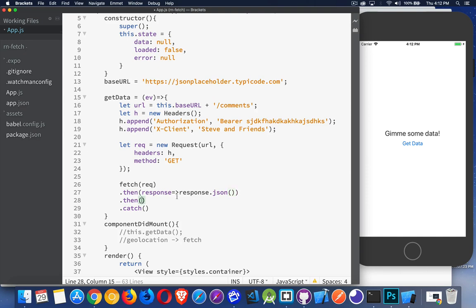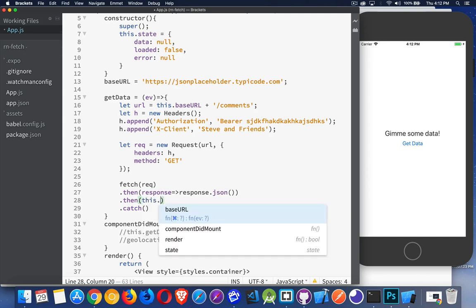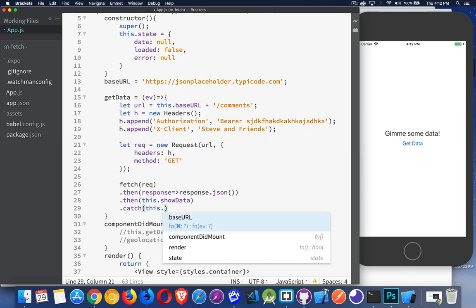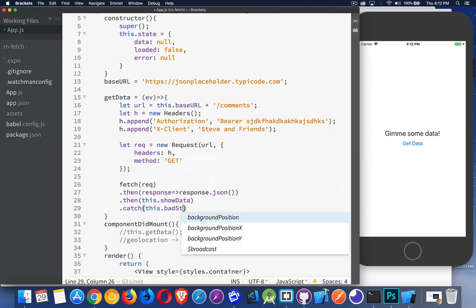And then it's going to call this method right here. I can, at this point, have a method that's going to load the data onto the screen. This is my preferred approach is to just put the name of the method that I'm going to call. So inside my component, this dot, let's say showData, that's going to be the function. And for my catch, I'm just going to create a method for this. I'll call it badStuff.